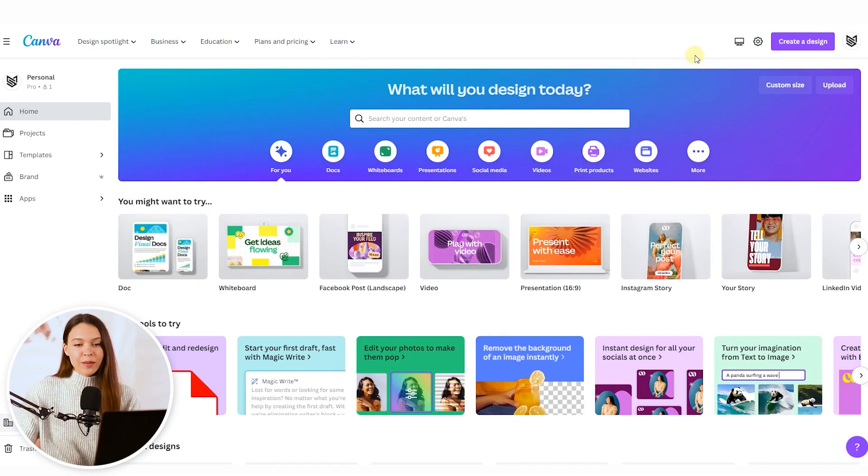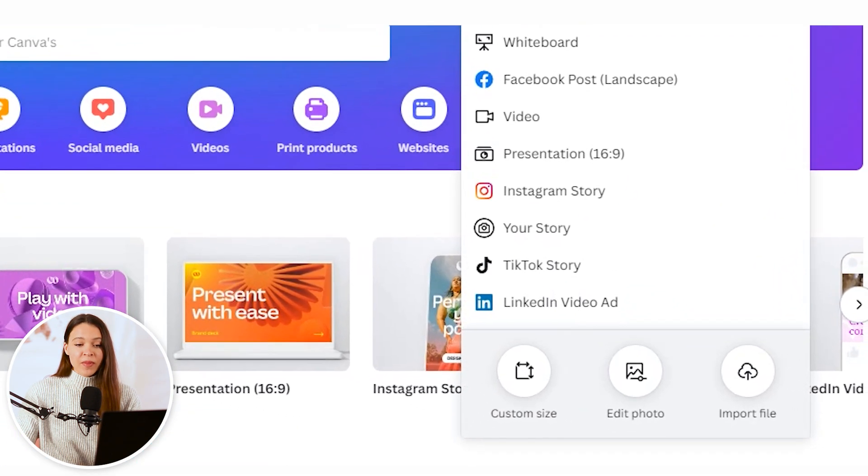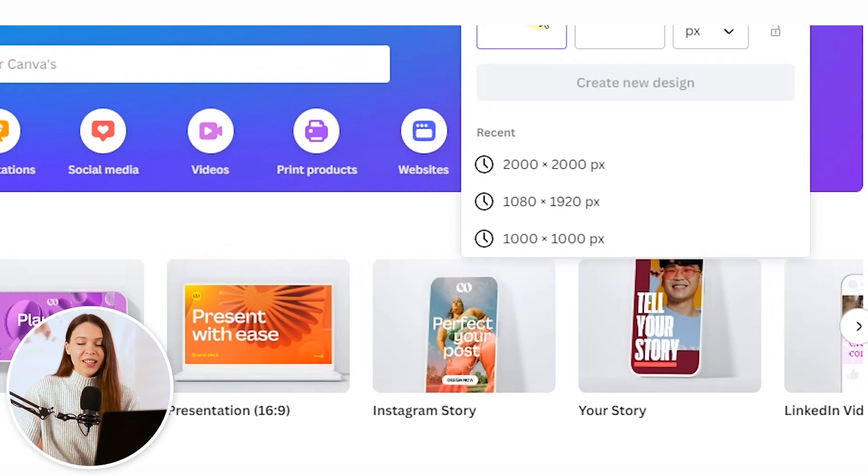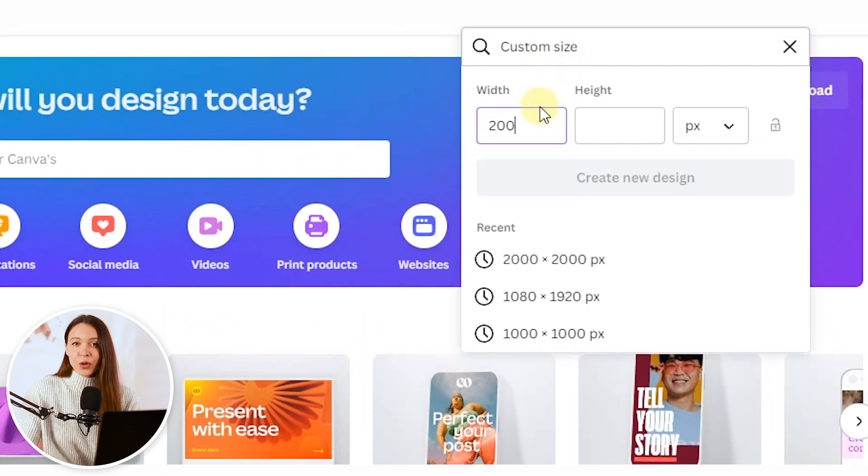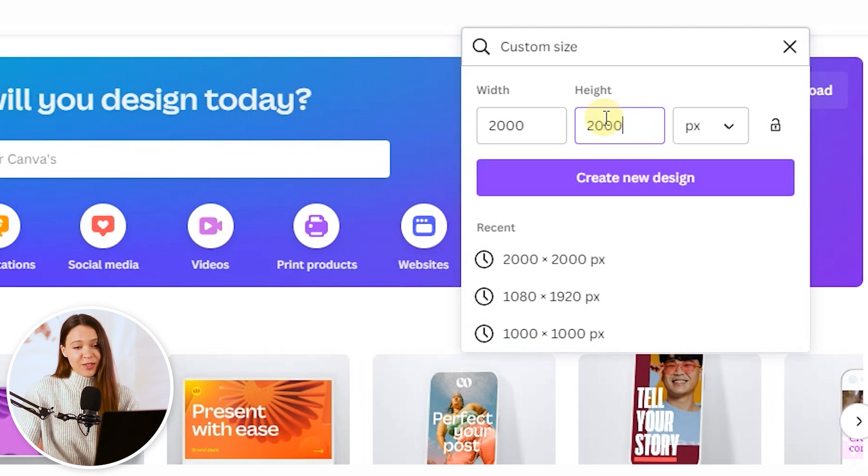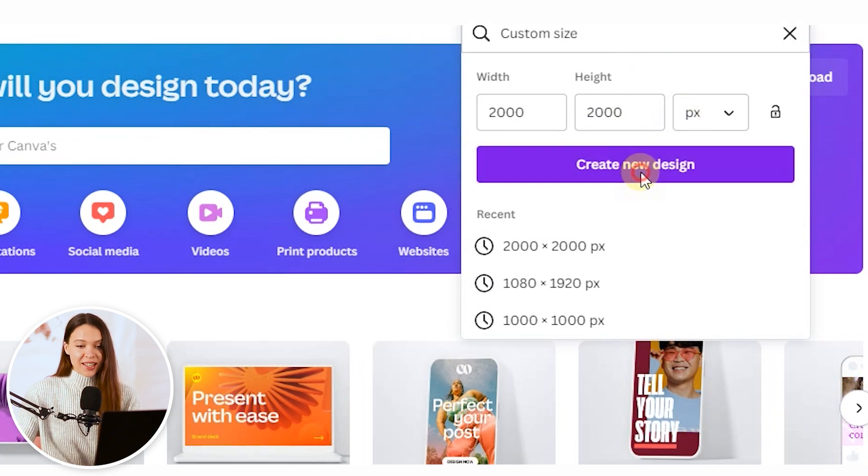To create image, just click on the create a design button and choose custom size. This action will allow us to set up the best image dimensions for uploading in Amazon. Click create new design.